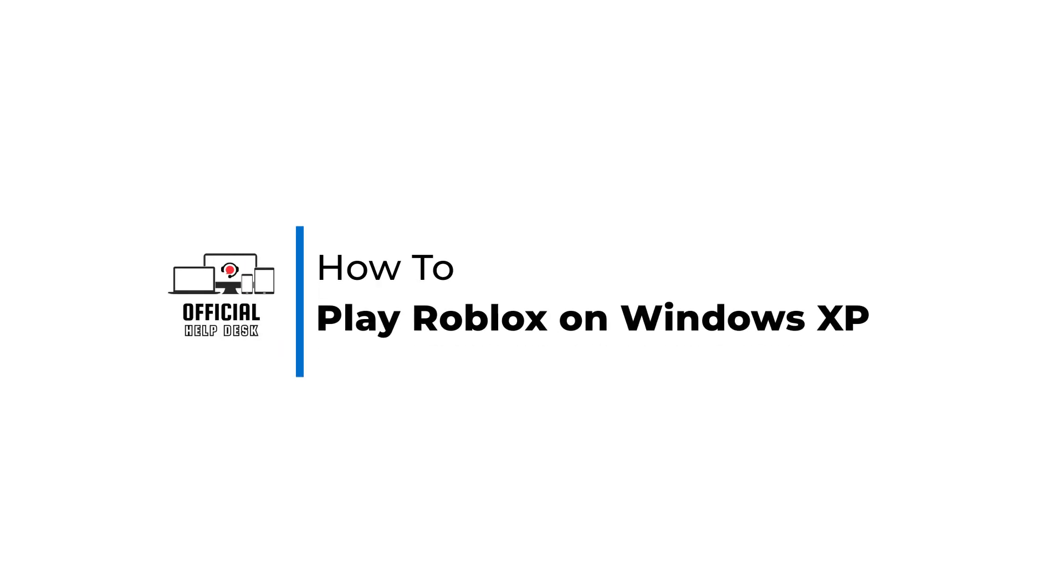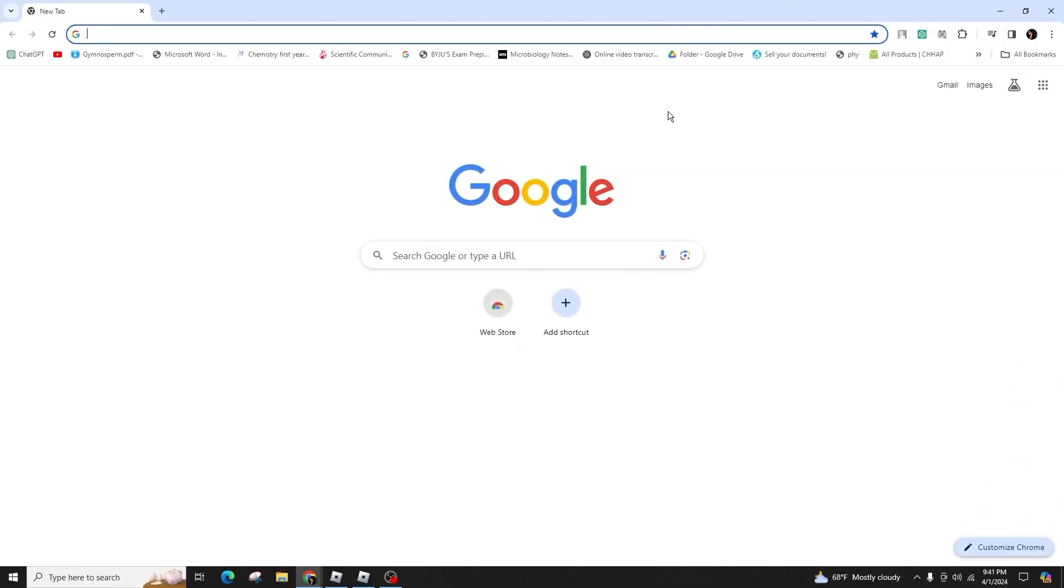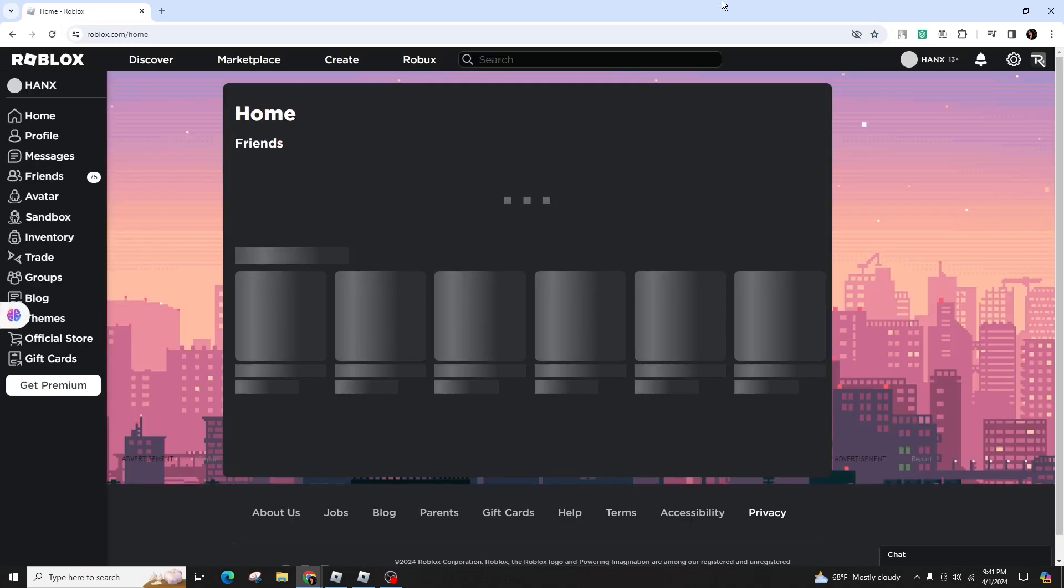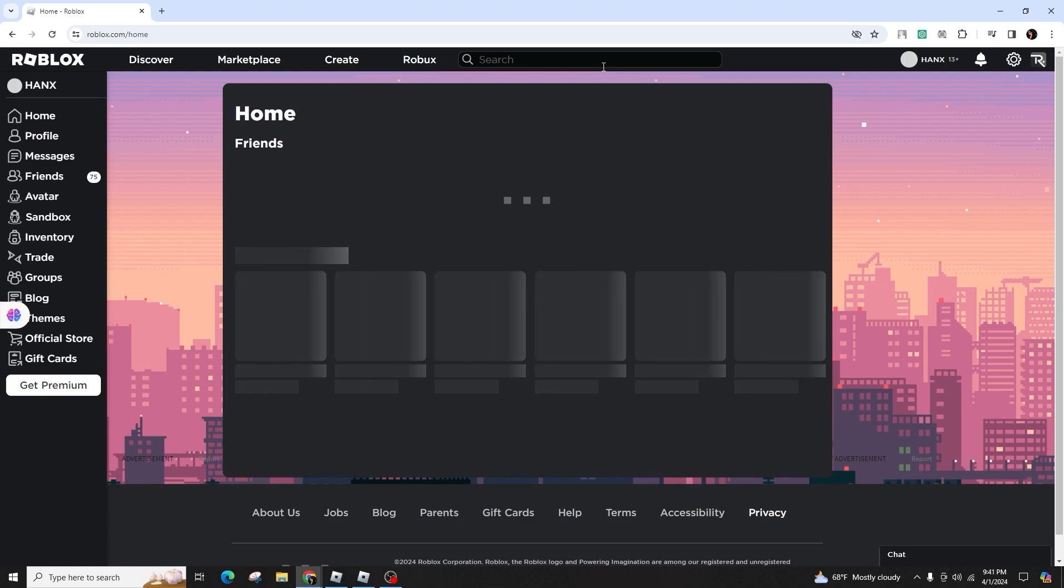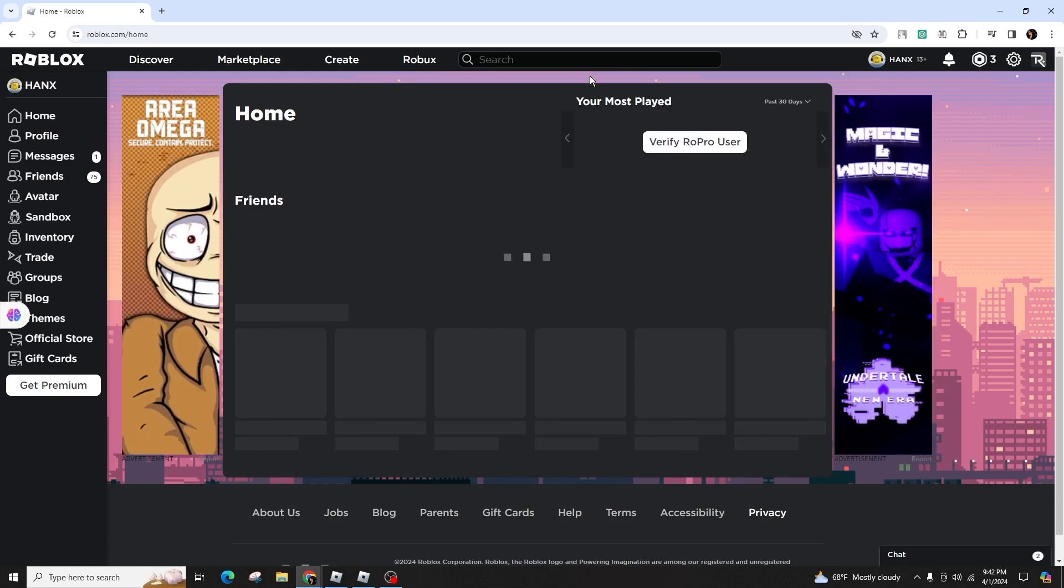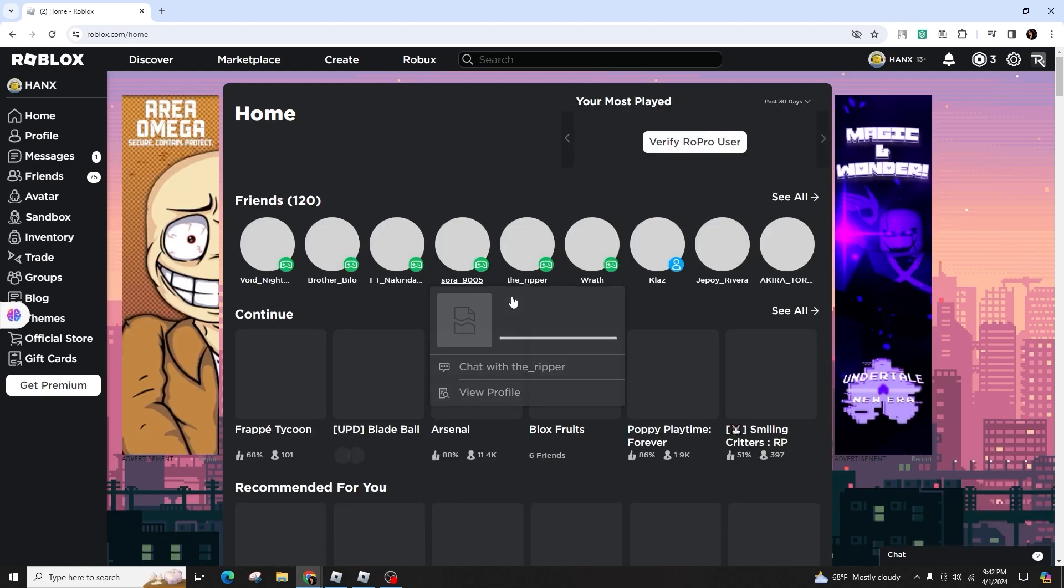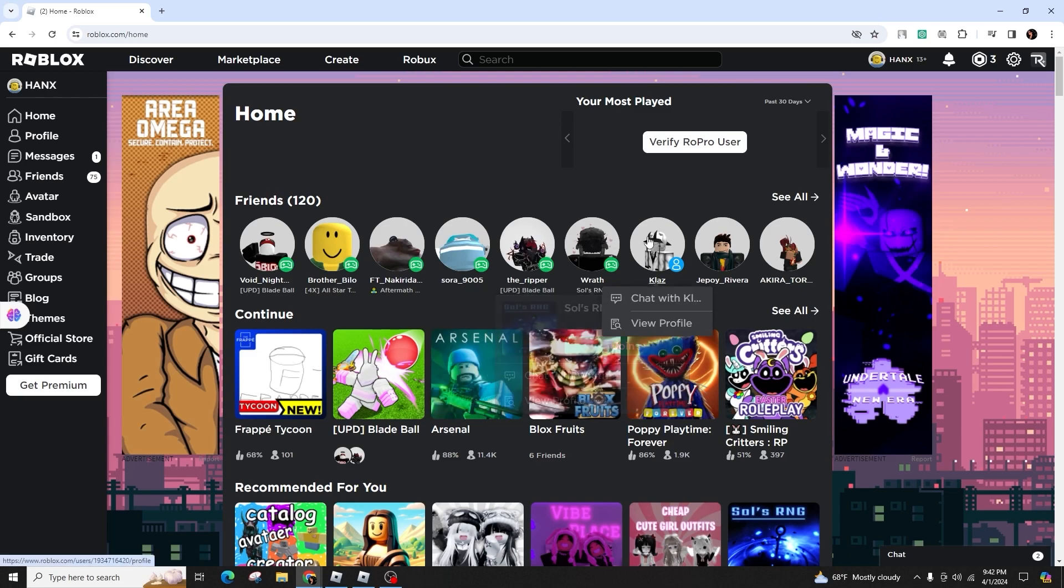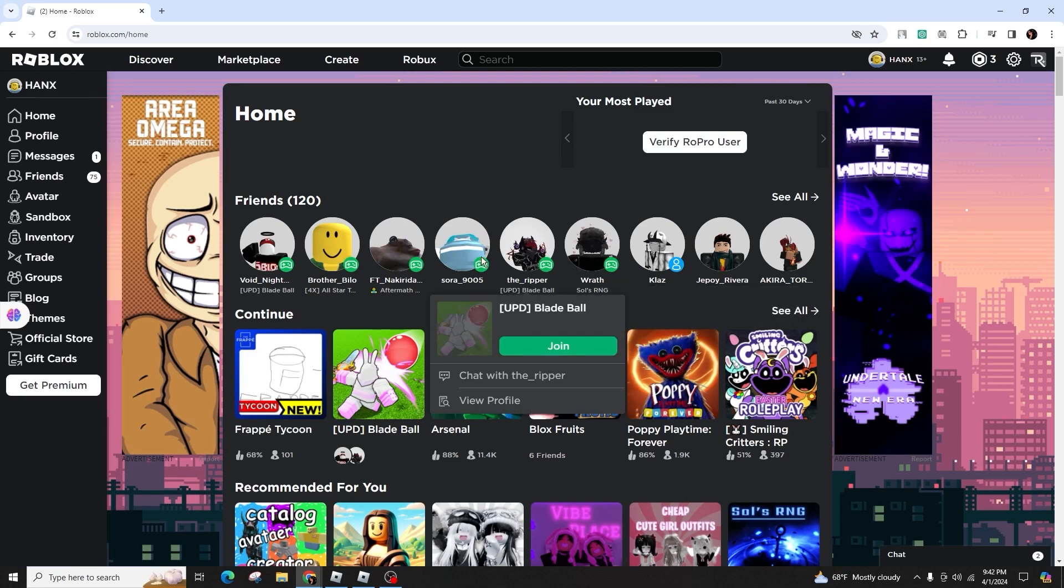How to play Roblox on Windows XP. Hello and welcome back to our channel. In this informative video presentation, we'll explore the feasibility of running Roblox on the older operating system, Windows XP. Is it a possibility or is it a lost cause? Let's delve into this topic.